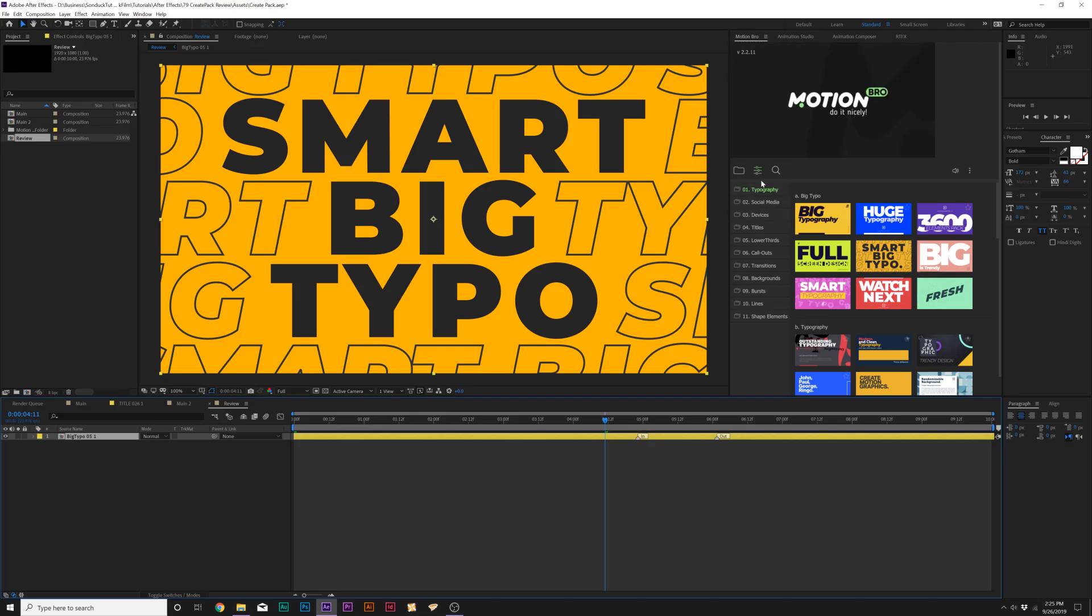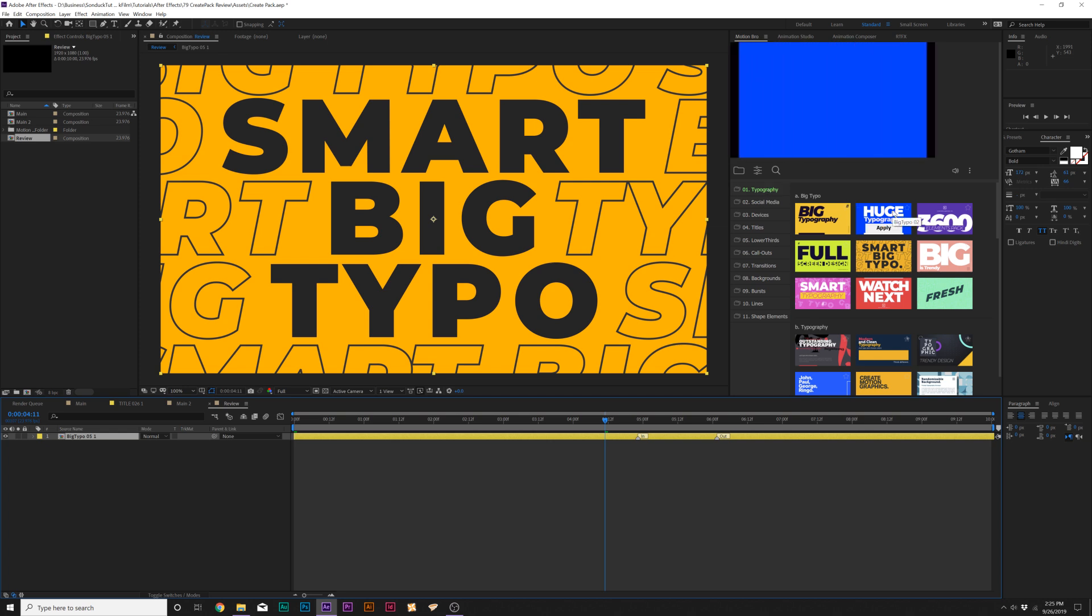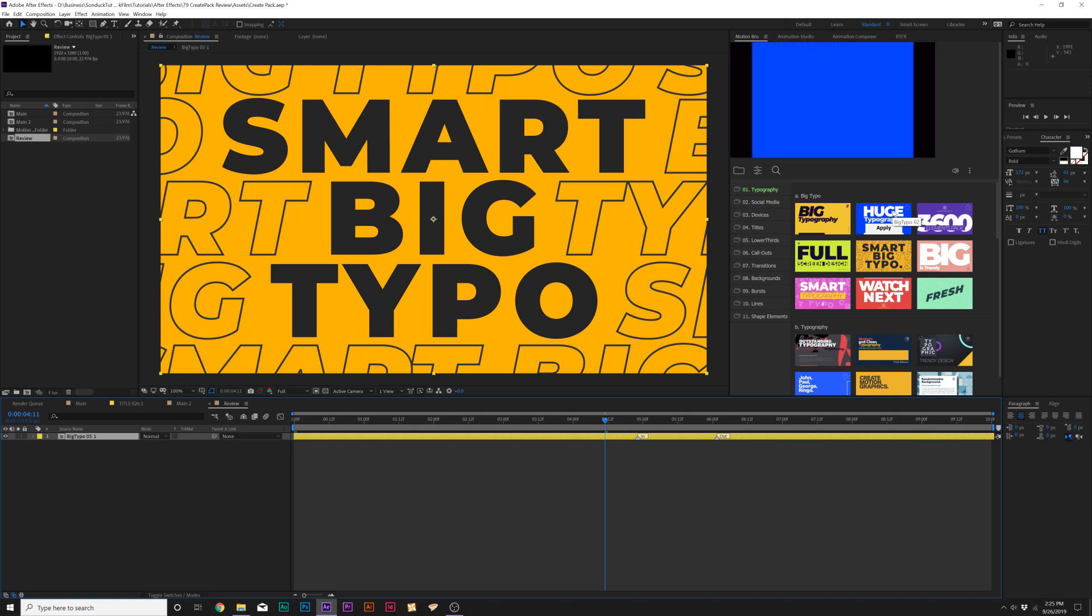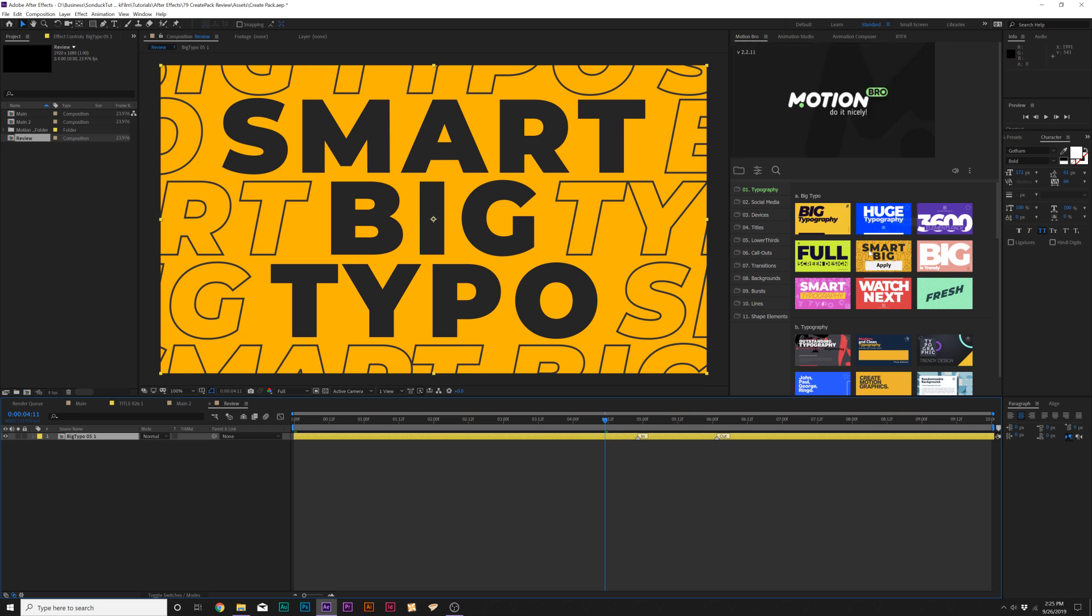So go ahead and jump to our review and let's get started. Alright, so here is CreatePack underneath the Free Motion Bro extension and what's great about this extension is that you get to preview all animations before you apply them so you can find the right animation without doing any work.